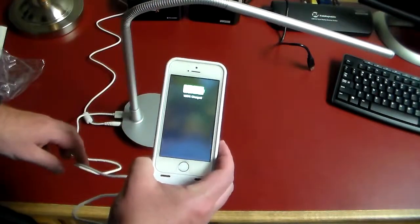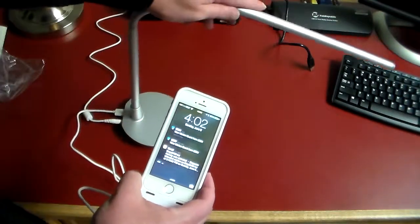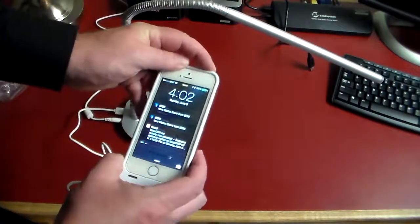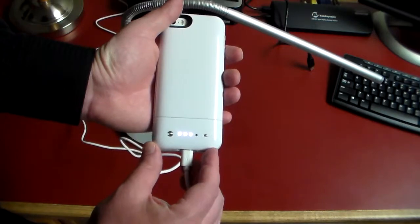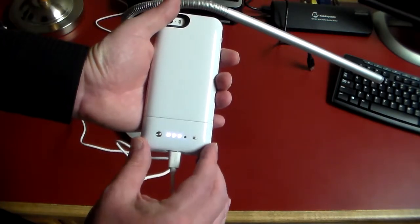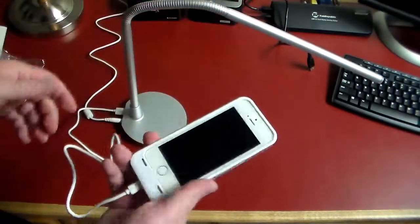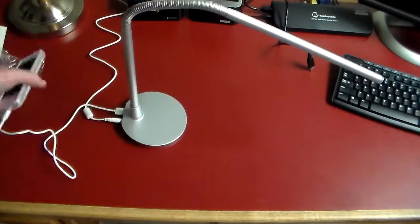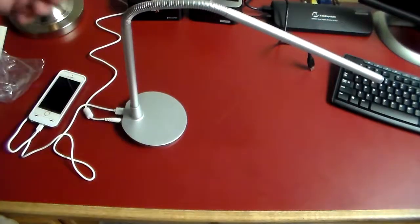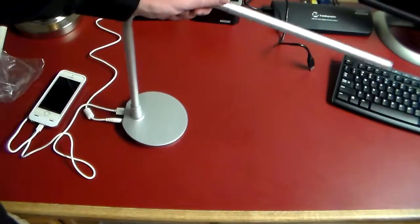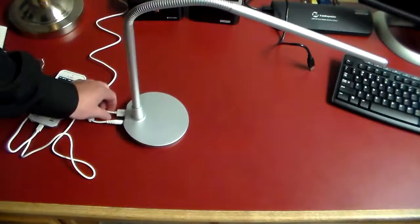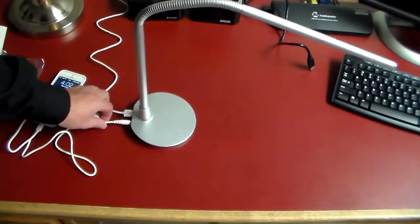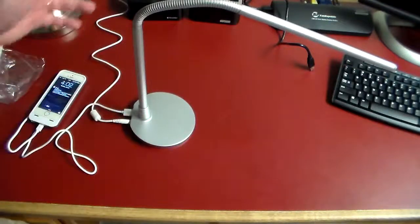And she's charging. The light does not have to be on for this to start charging. It just will charge. As you can see my Mophie is now charging. The Mophie is charging from the lamp and the lamp is not even turned on. It's just using the standby power that the lamp is using while being plugged in.